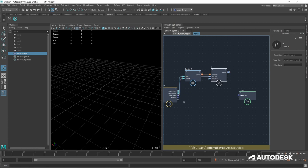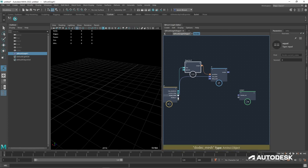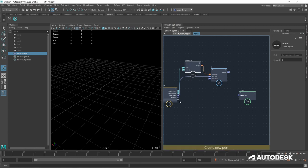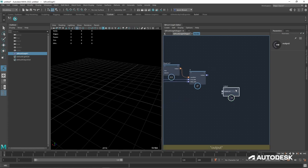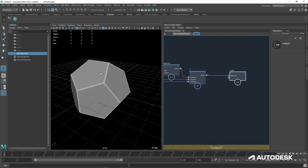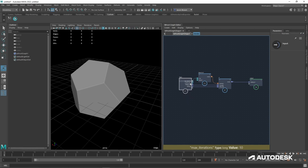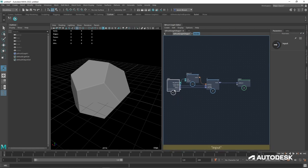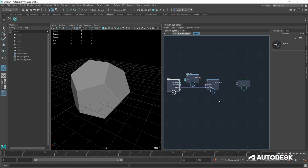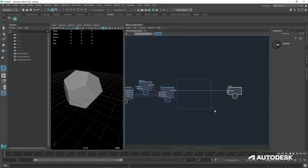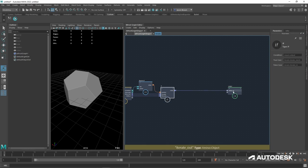We're going to use the current index to find out which iteration we're on and do some logic. I'll pop this into the first input and leave the second at zero — so now I'm asking: is the current index equal to zero? The equal node gives us a boolean output, true or false. So I'll put down an if statement. If true, meaning we're on the first pass, use the mesh coming in from outside. If it's not zero, use what comes back through the loop. What we've essentially made is the world's simplest solver.